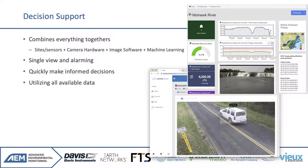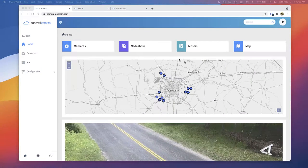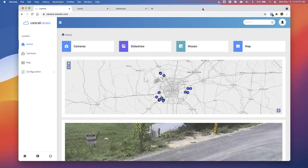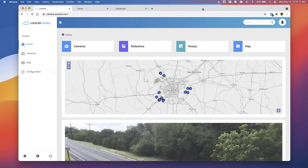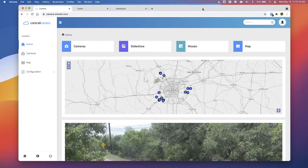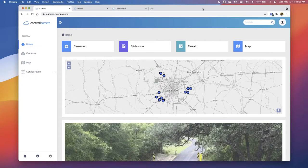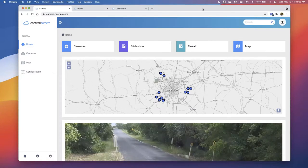With that, we'll jump right into the demonstration and go over what the team has been working on. We're now on the Contra Camera application itself and will give a brief overview for those who haven't seen it or are seeing it for the first time. We're going to walk through the Contra Camera application, review Vision and object detection within the software, and then pull it all together through our larger application, Contra, to see what that looks like.